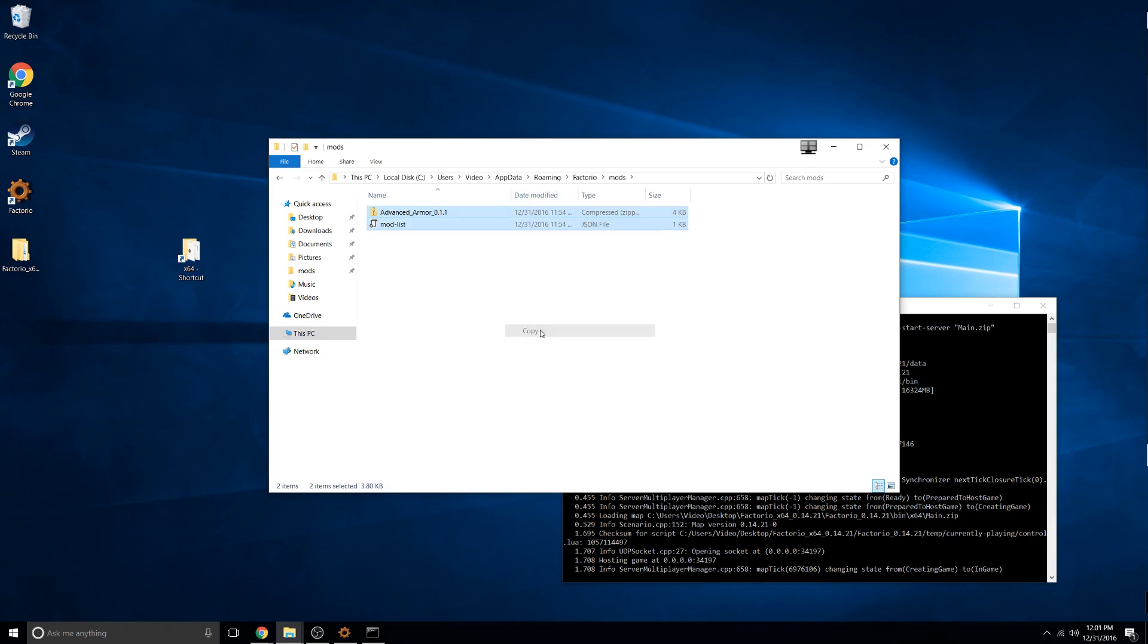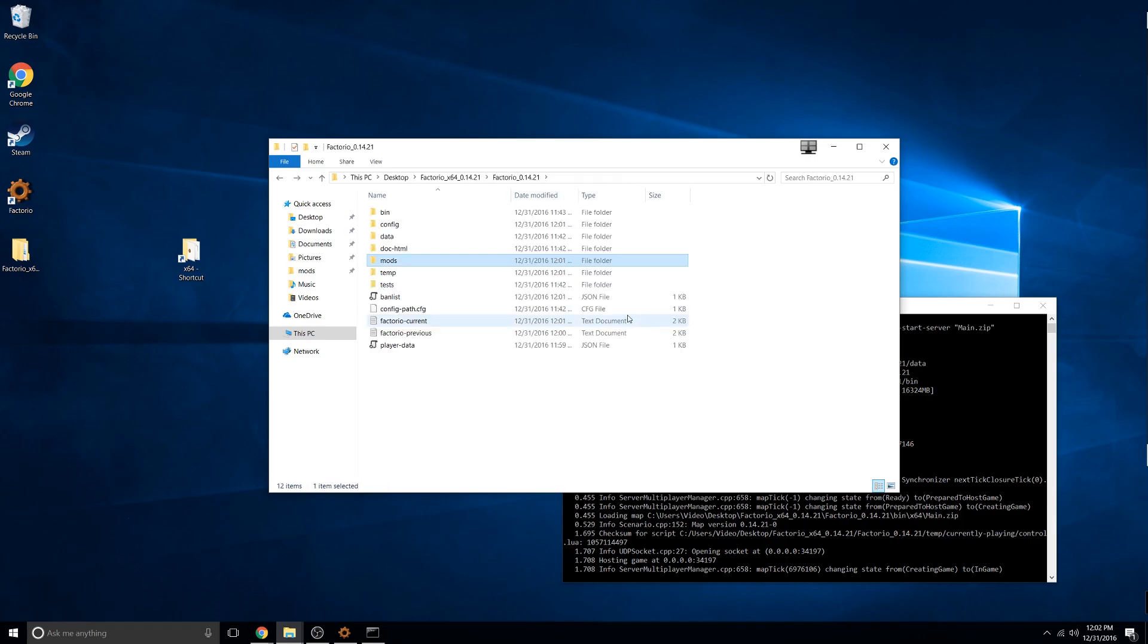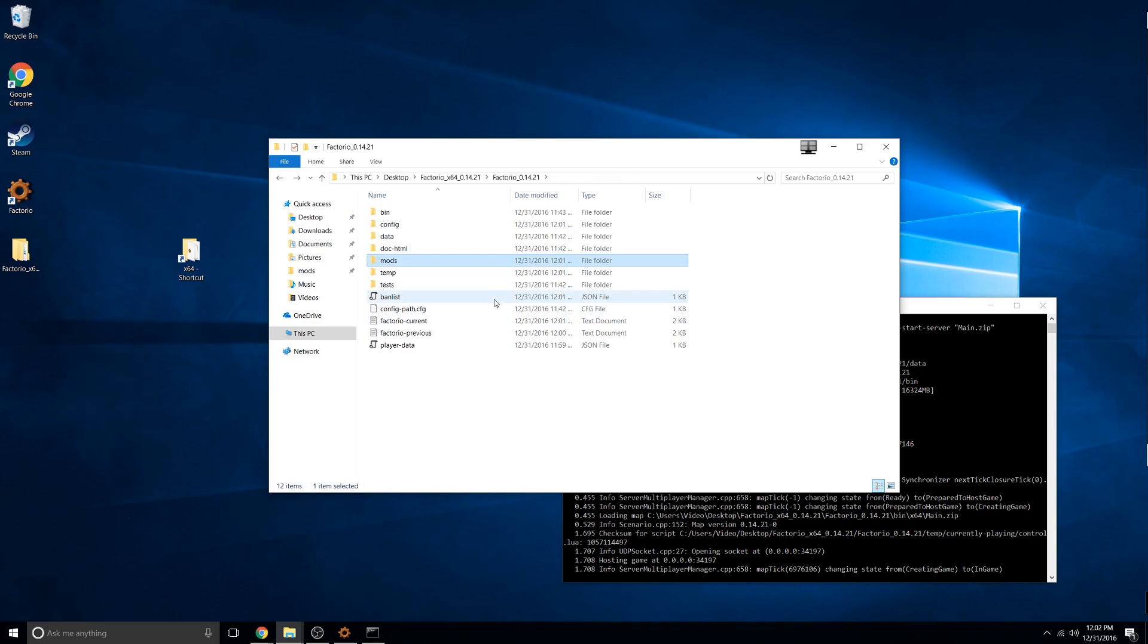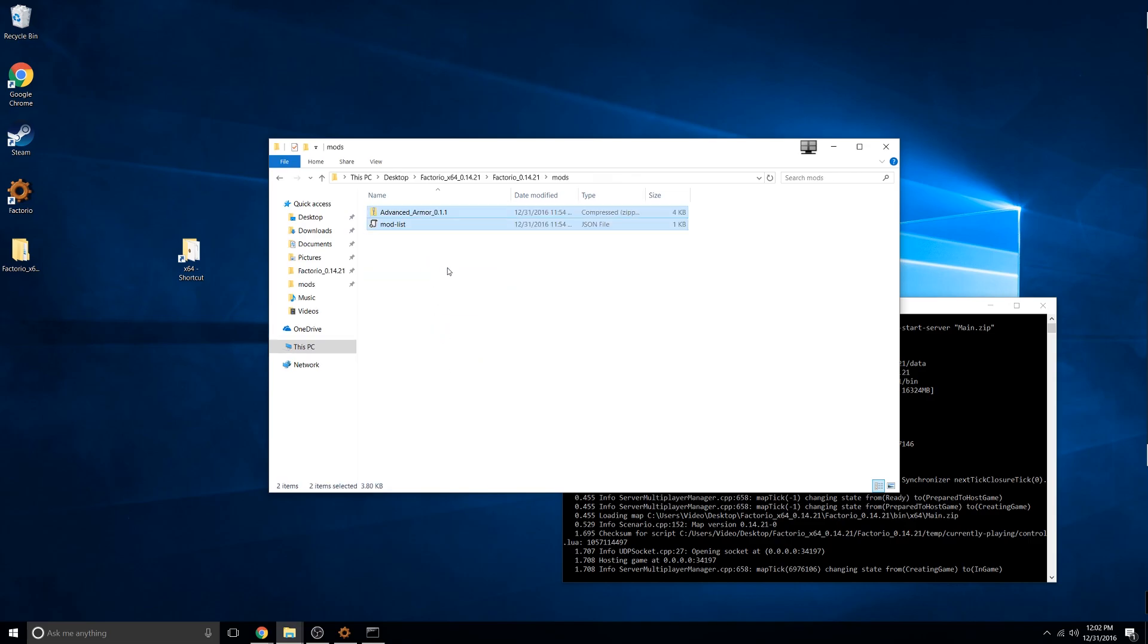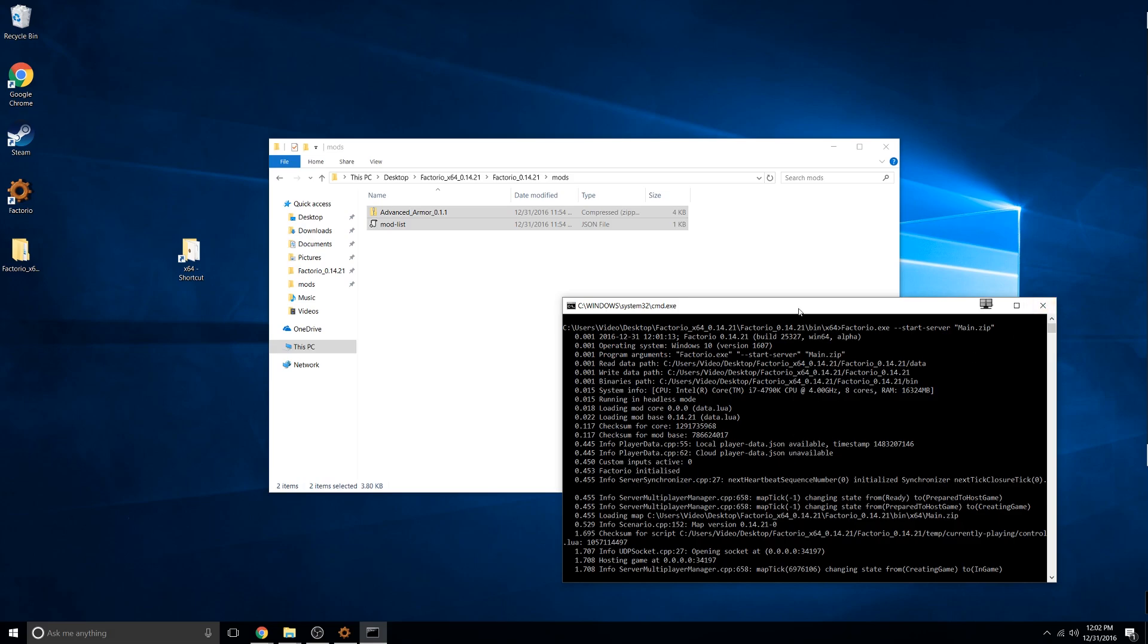Then just go back to the mods folder you created and paste both of those files. Also to close your server properly, do Ctrl C and then X out.